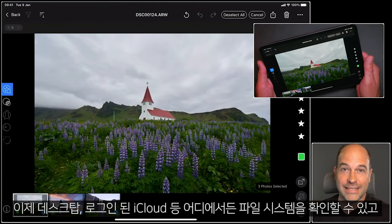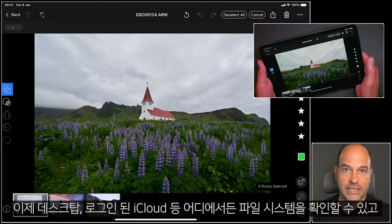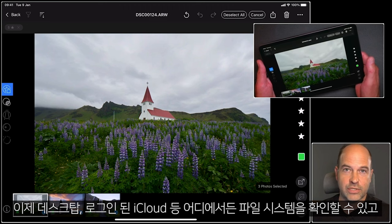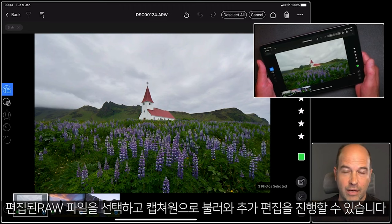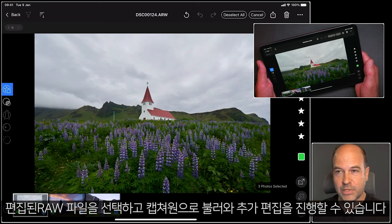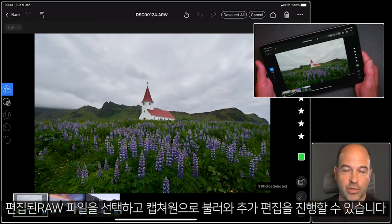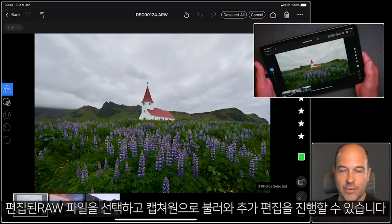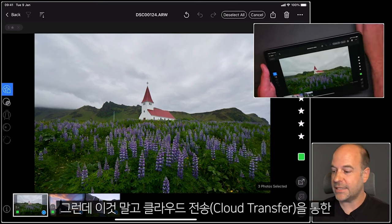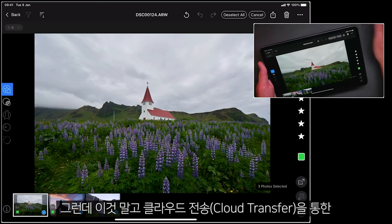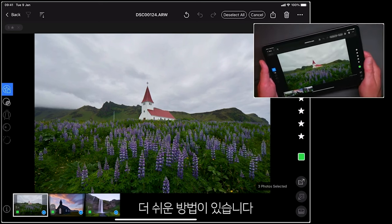Now anywhere I can see that file system, perhaps on my desktop also signed into iCloud, I could then pick up those raw files with their adjustments, import them into Capture One, and continue editing further. But there is an easier way with cloud transfer.